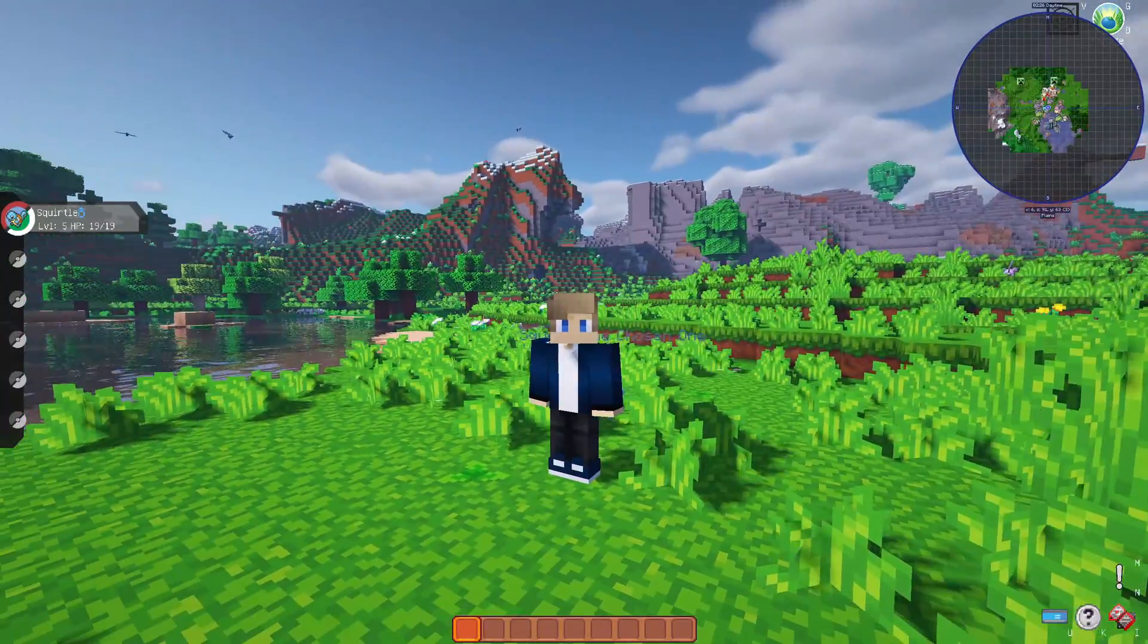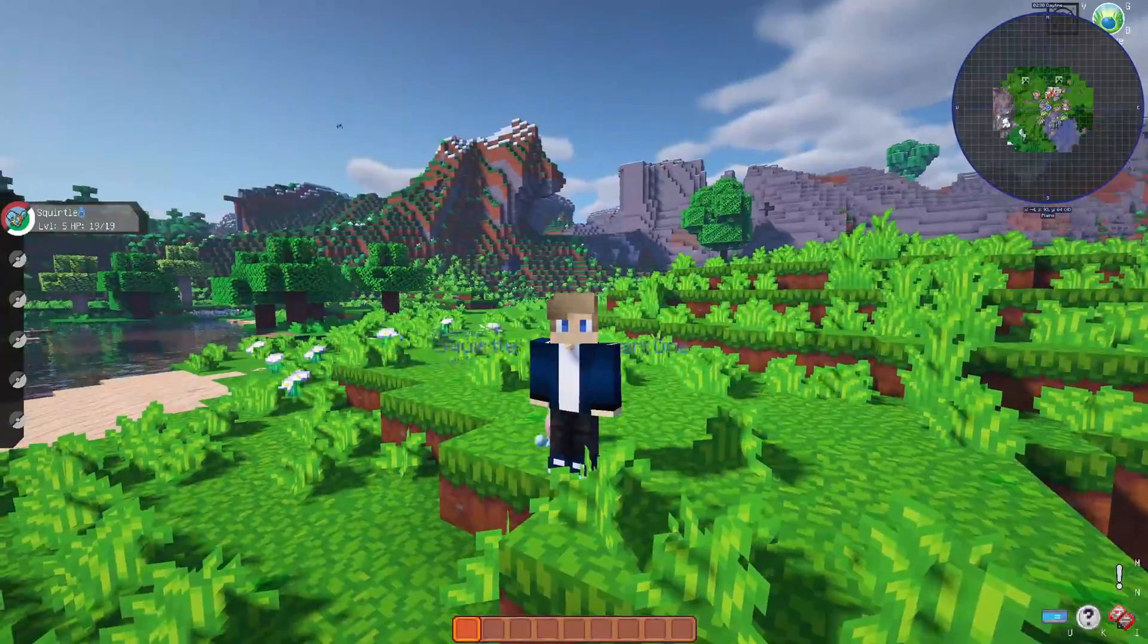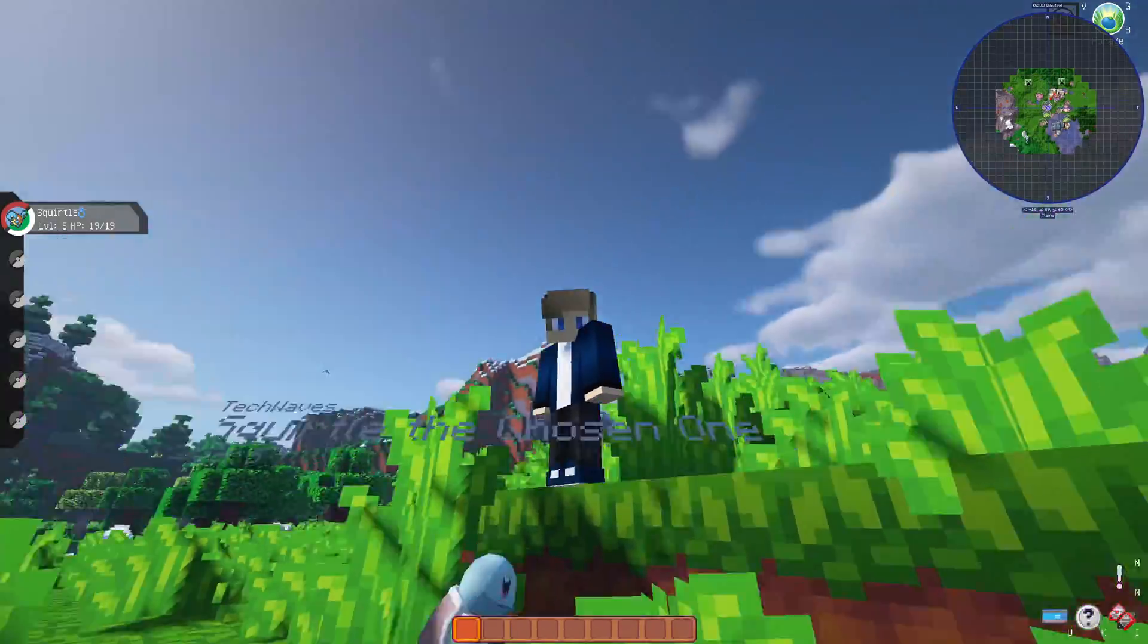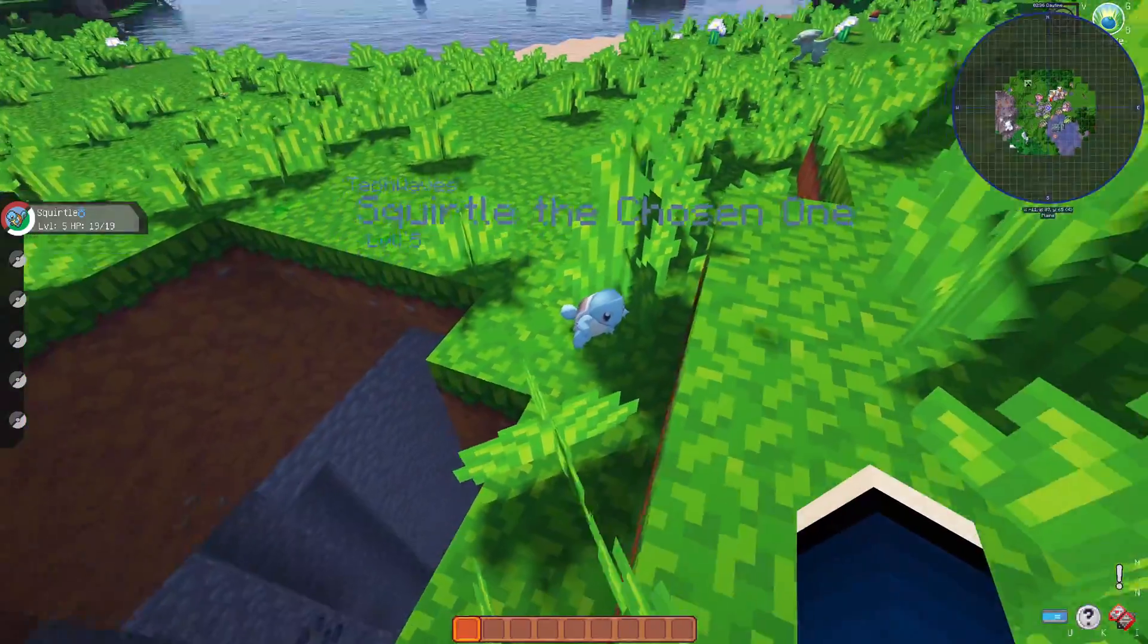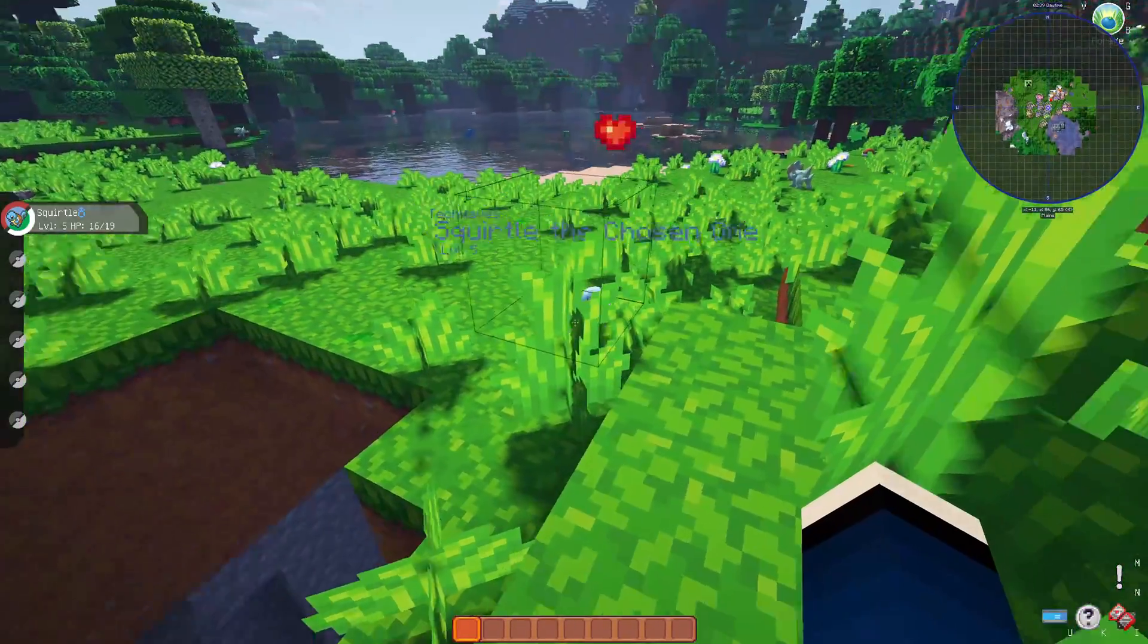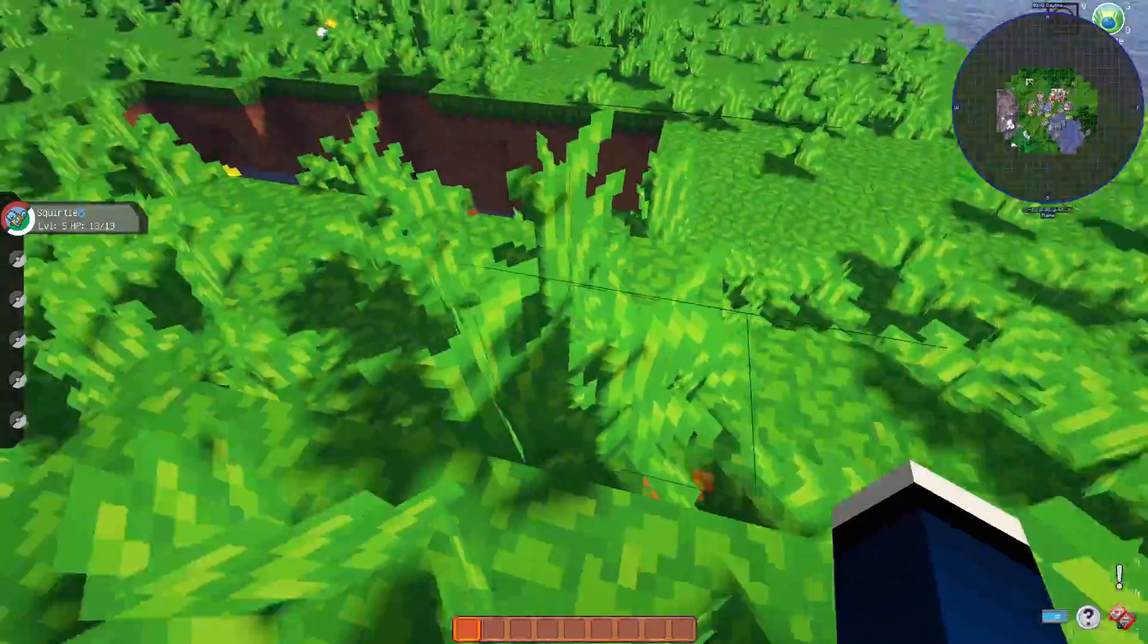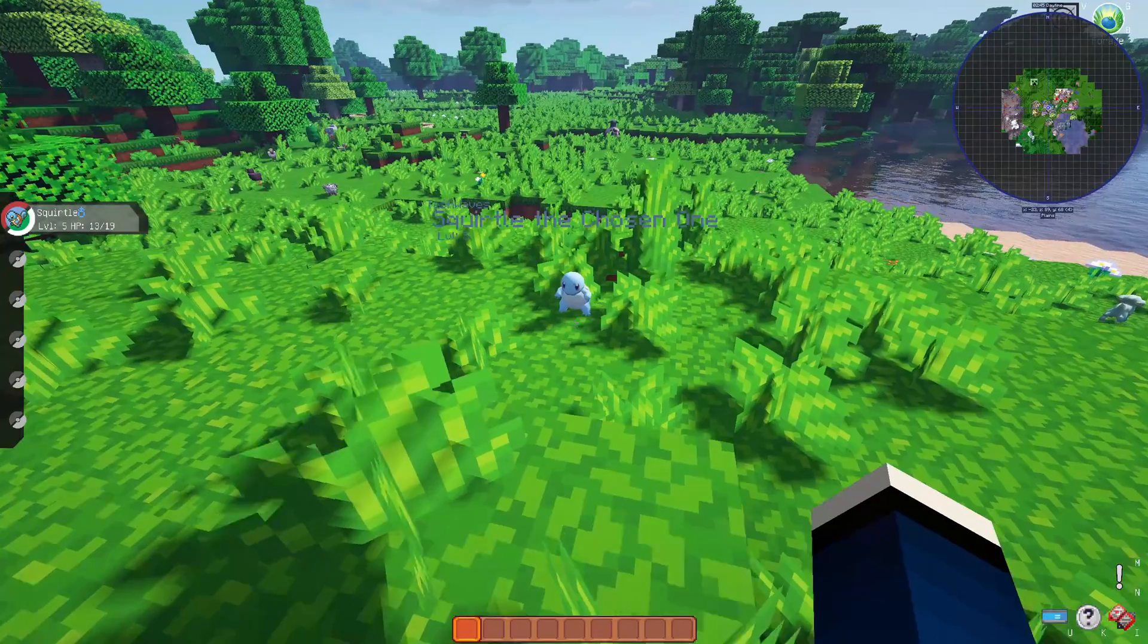I'll assume you know what Pixelmon is, so I won't go into detail, but I highly recommend checking out my other videos. There's some really big things coming to my channel soon. Oh, I'm so sorry Squirtle! I didn't know I could punch my own Pokemon. Oh, he's only got 13 HP.